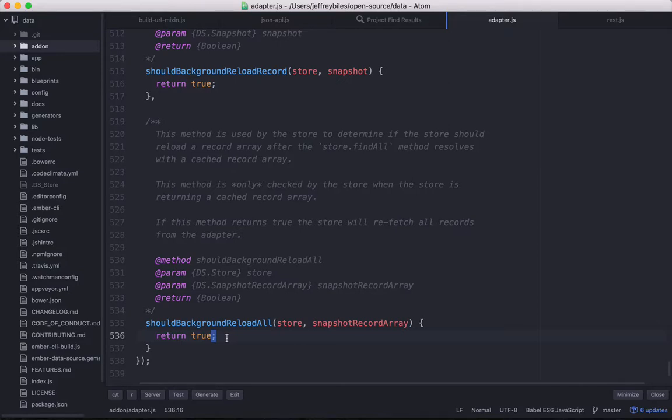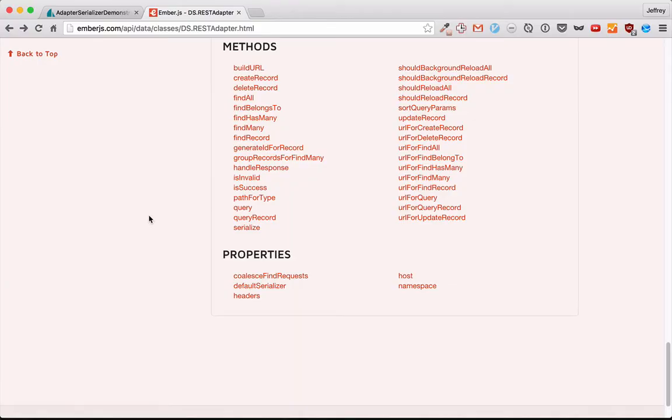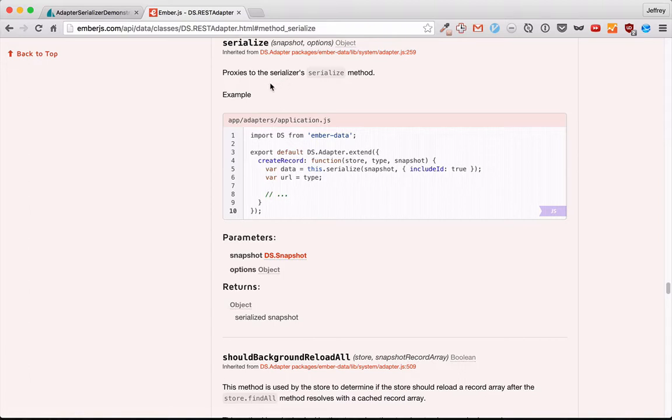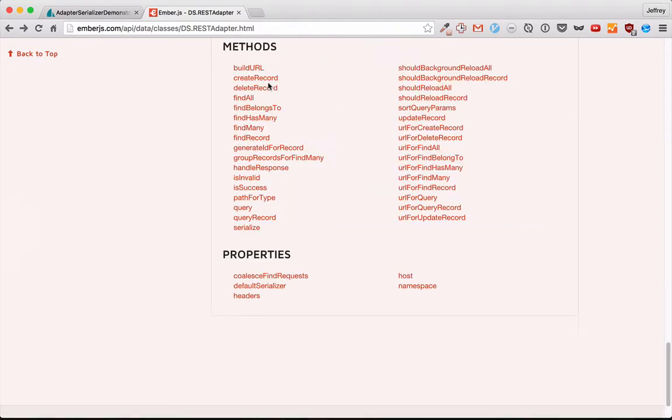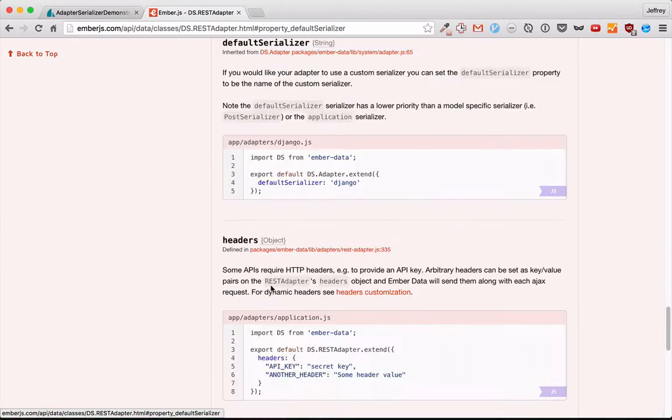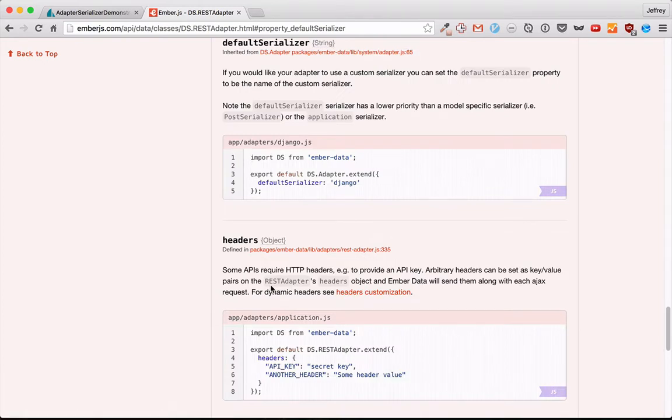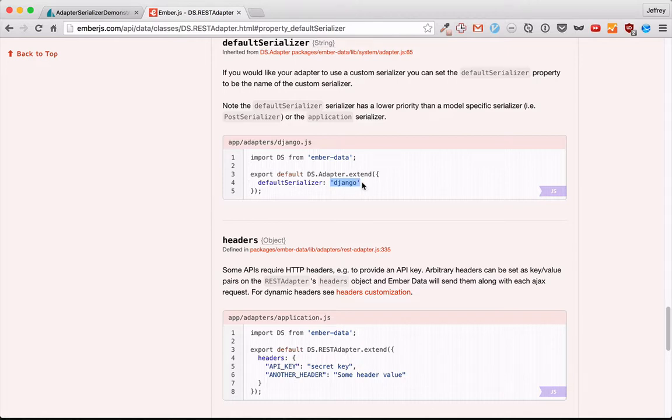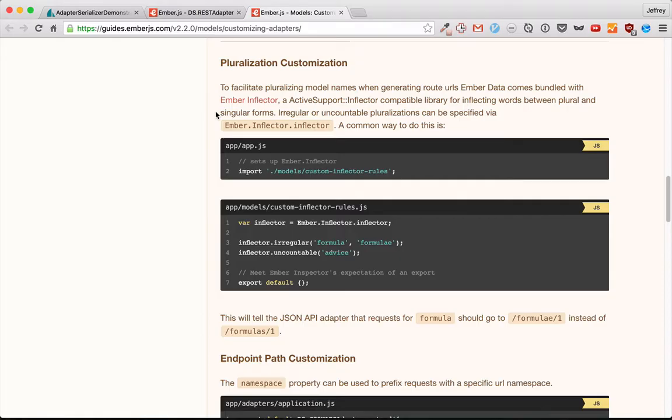Now, moving on to our next miscellaneous methods. Next, we have serialize, which just proxies to the serializer serialize method. So not much to see here in the default. You can overwrite it or overwrite it and call super if you want to do more stuff. Then we have default serializer, which is more for people who are making add-ons. And if you specify your default serializer, then it'll automatically do that without the user having to go in and overwrite their application serializer for each one.